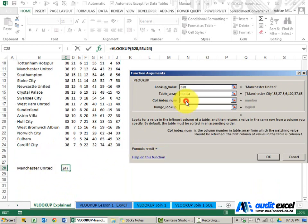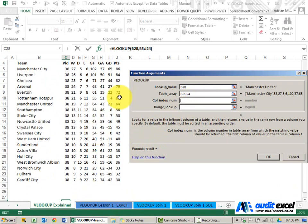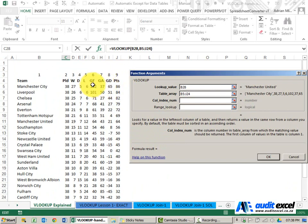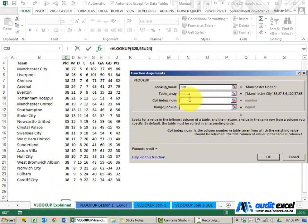The column index number is what I want to pull back, so I type 9. For now I'm just going to type a 9 in.